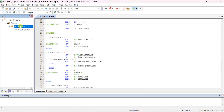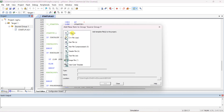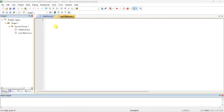Now we have to write the actual program. Right-click and select Add New Item to the Source Group. We are adding a C file. We are writing a program for multiplying two 16-bit numbers, so I'll give the file name as multiply_two_16bit_numbers. Click Add — it will automatically add the .c extension, and then you can type the program.